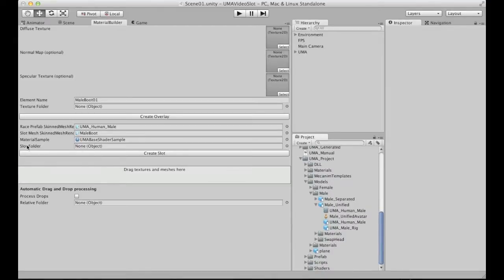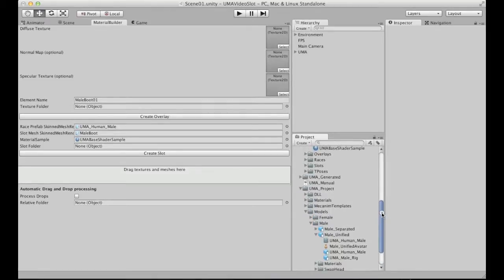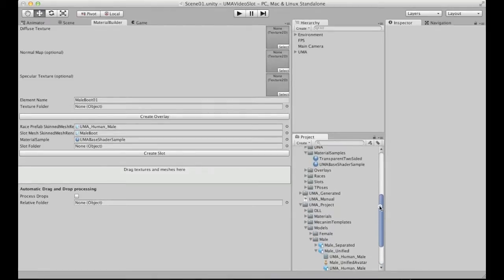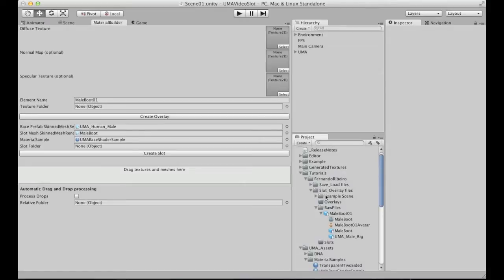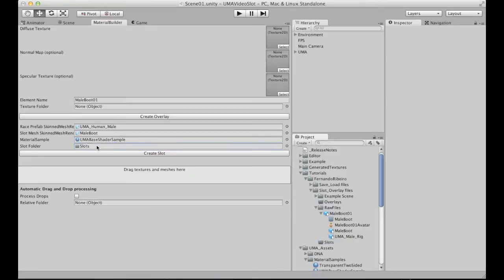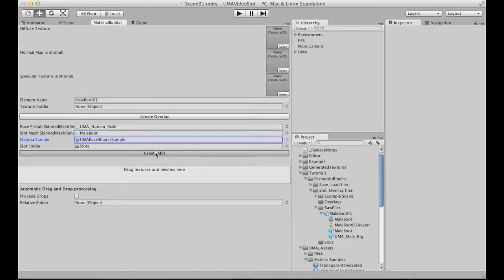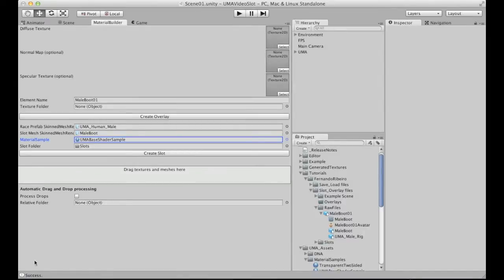The last thing we need to set is the slot folder. This is basically where we need or where we want the file being generated. I already created this folder, so I just drag here and I click here on the create slots. We should get this good message here that everything has been successfully done.